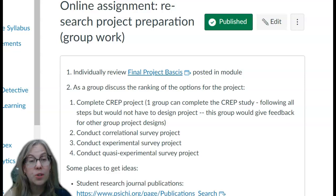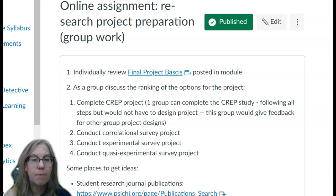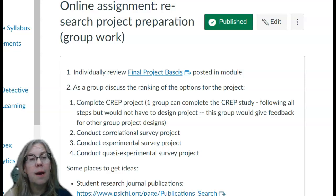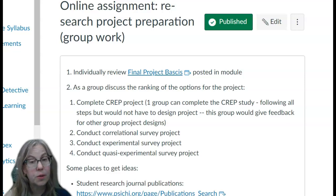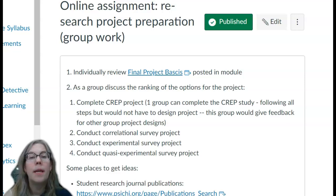Option three is an experimental survey — you could do something similar to the CREP project where you are looking at groupings. I am able to help you with designing a randomly assigned format for an experimental project. Option four is a quasi-experimental survey project.